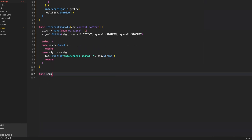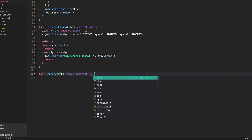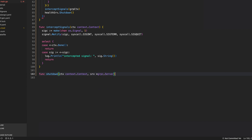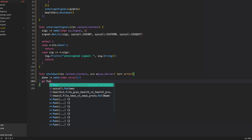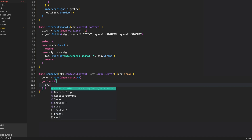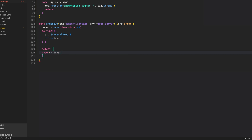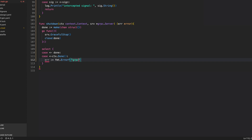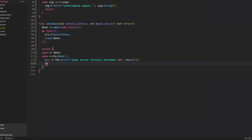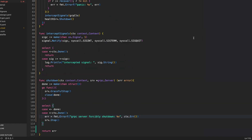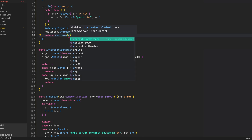Then shut down the server using a new shutdown function. The shutdown function accepts a context and a grpc.Server and returns an error using a named return value. Create a done channel, start a goroutine calling server.GracefulStop, then close the done channel. Use a select: when done closes, return; when context is done, log a forced shutdown, call server.Stop, and assign the context error. Then call shutdown with the group context and server.